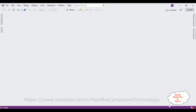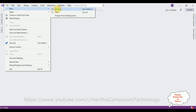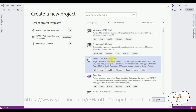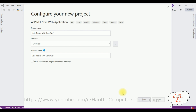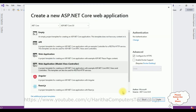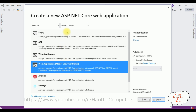For this video tutorial I'm creating a new ASP.NET Core web application. Go to File > New Project. From the projects I'm selecting ASP.NET Core web application, click next. Let's give the project name 'JoinTablesMVCCoreWithoutEntityFramework'. Click create. I'm selecting the Model View Controller web application and the ASP.NET Core version I'm using is 3.0. Click create.